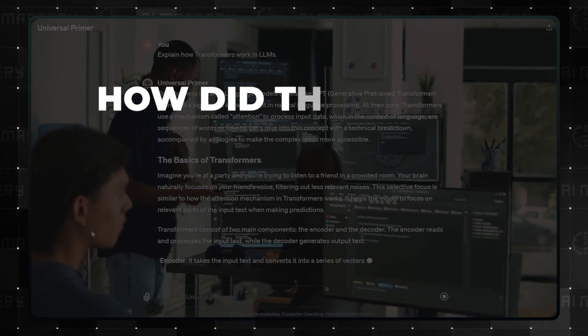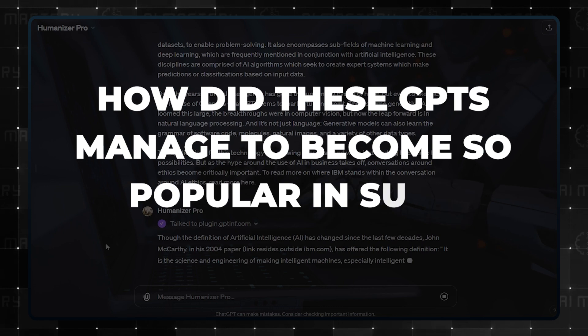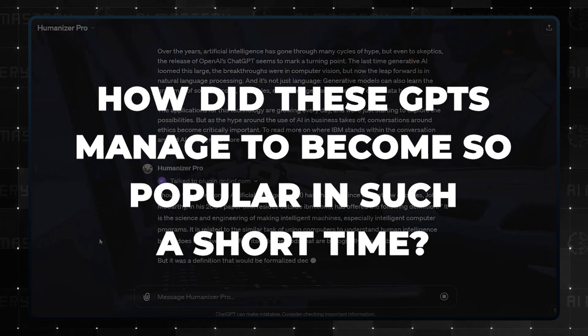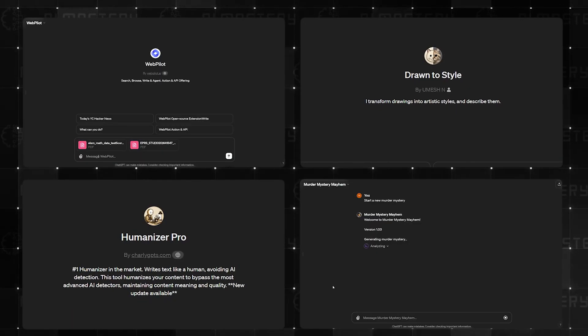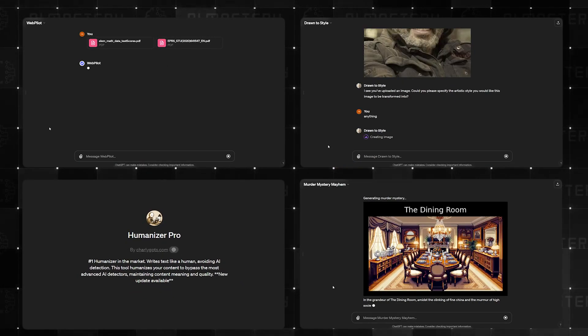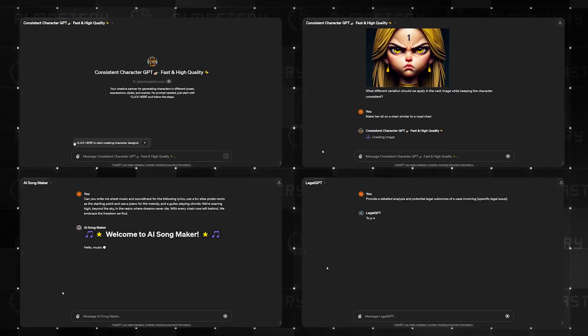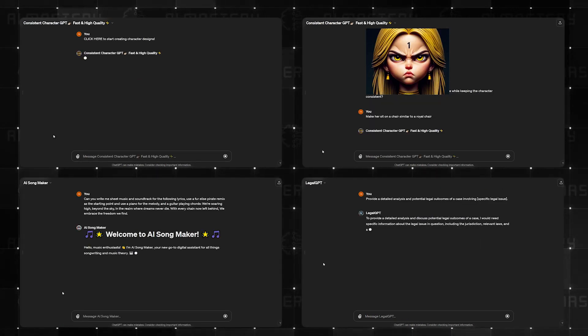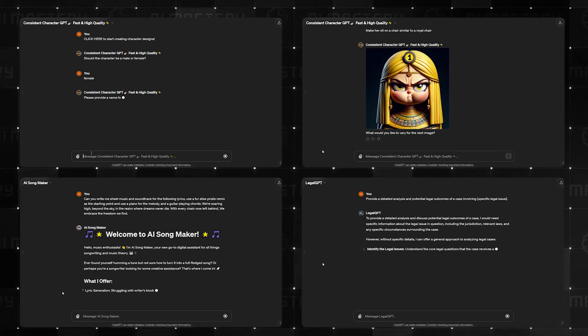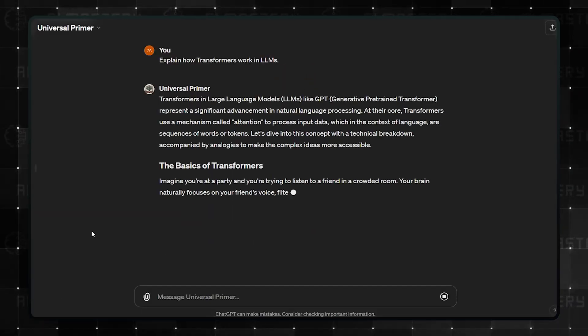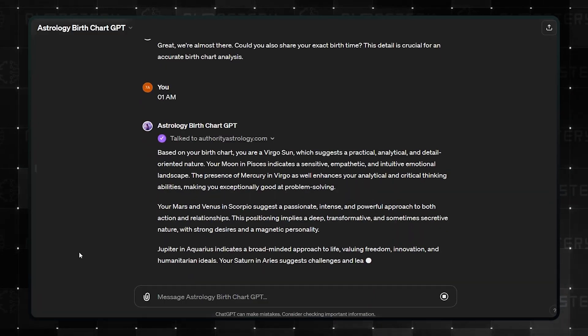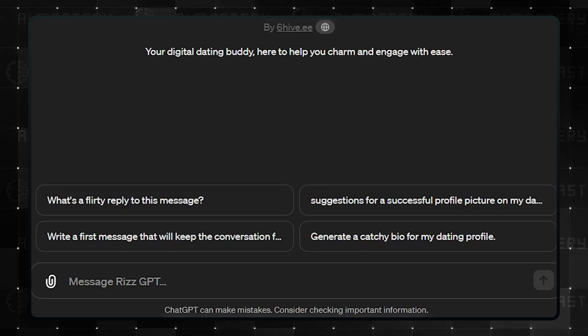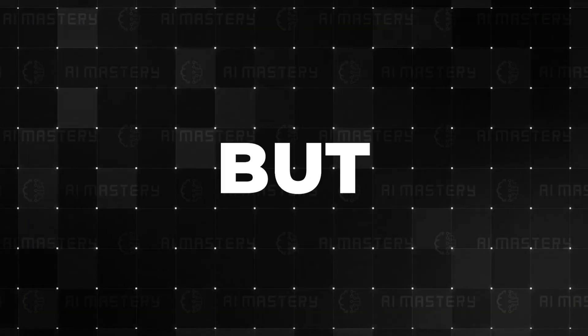Now, how did these GPTs manage to become so popular in such a short time? Well, the main theme across all of these GPTs is just how useful they are. Instead of doing generic things, they address everyday problems with a unique touch. In the end, offering as much value as possible is one of the best ways to get eyes on your GPT.